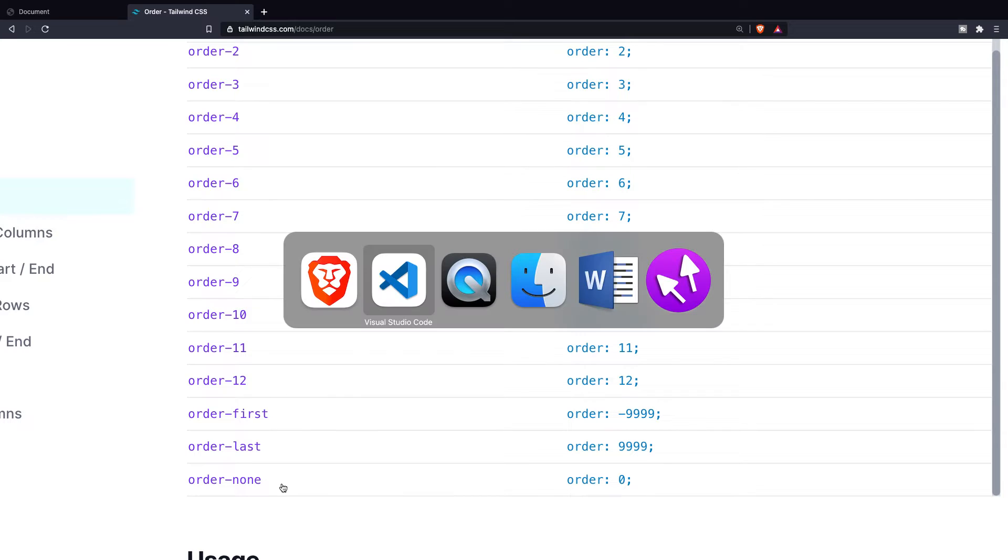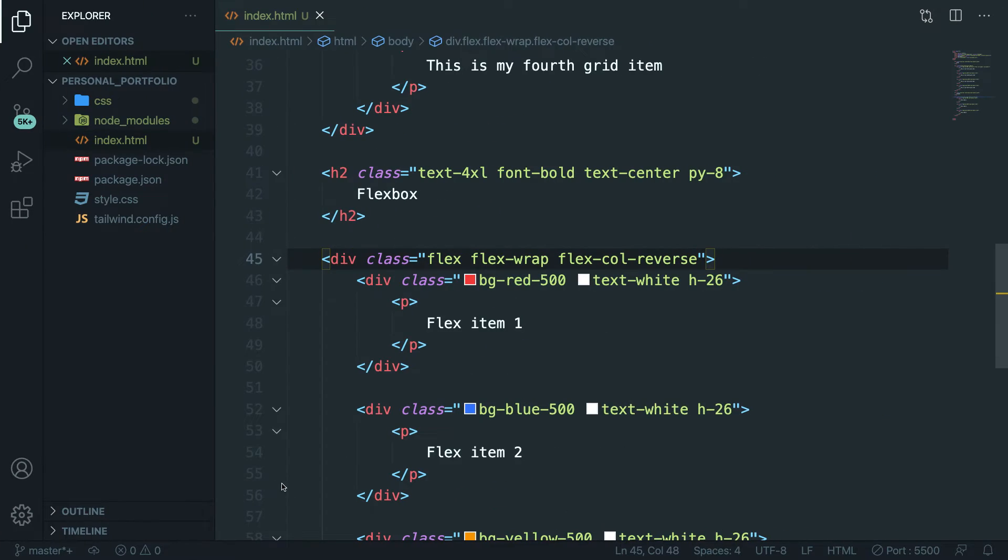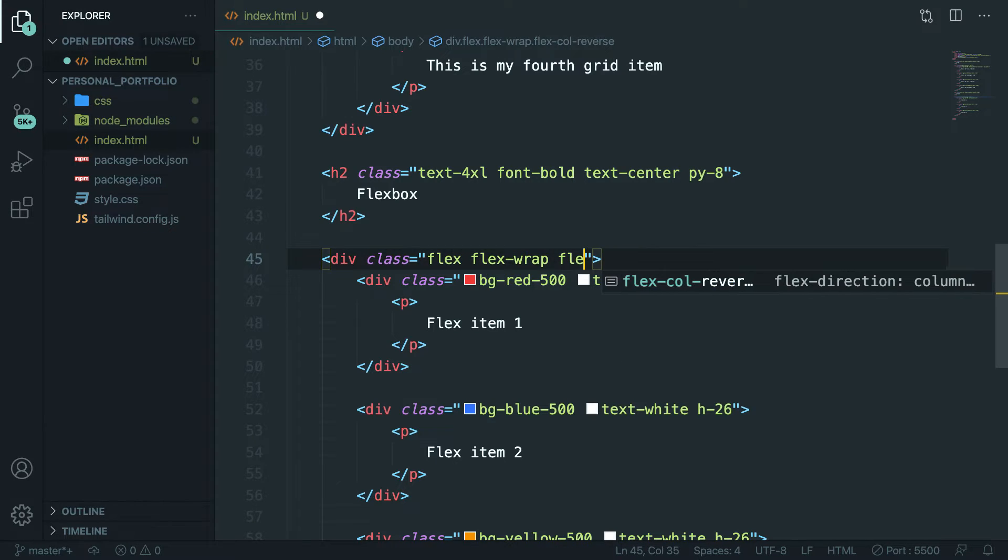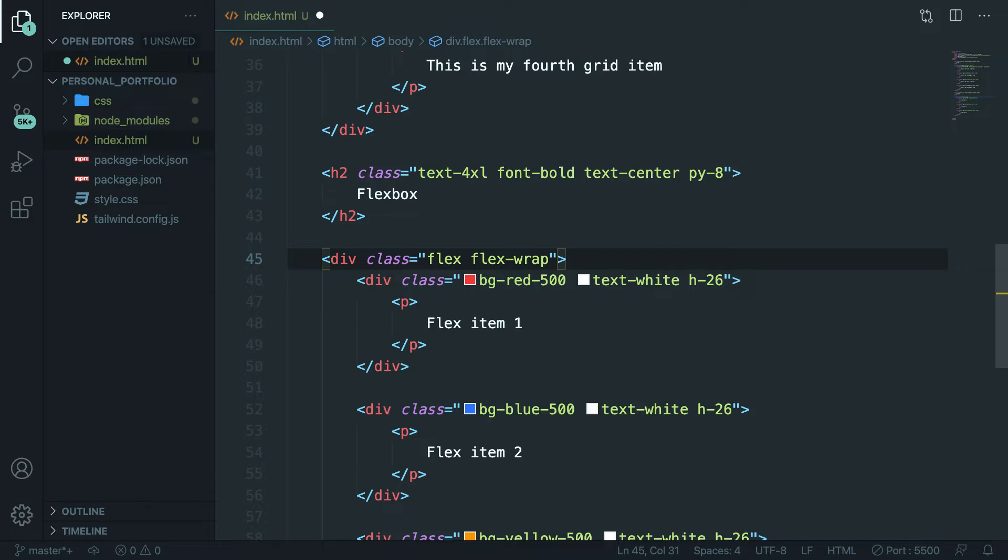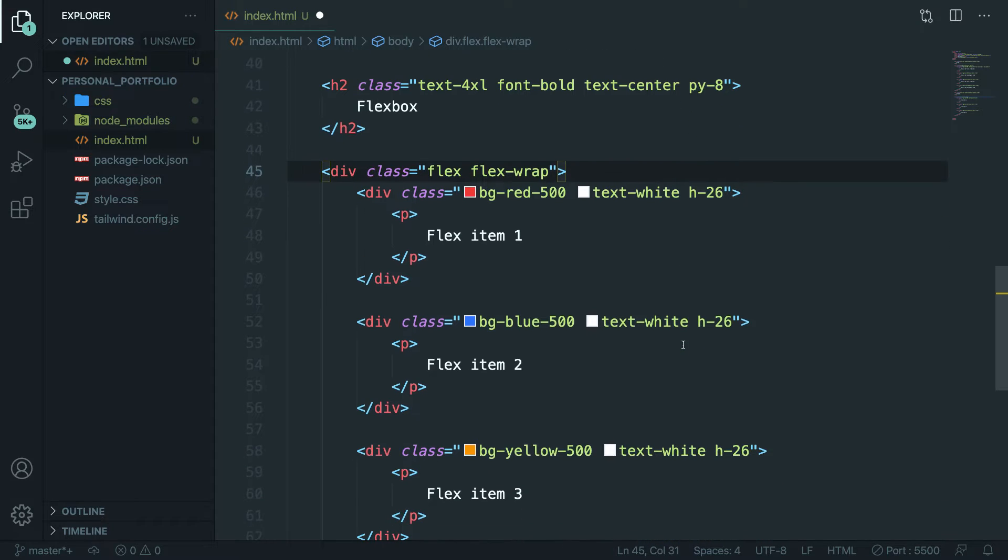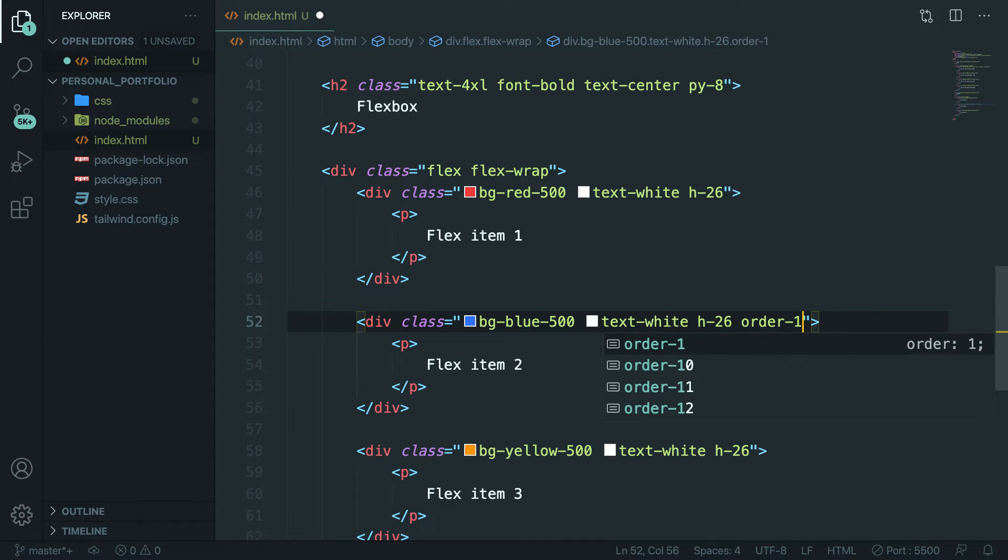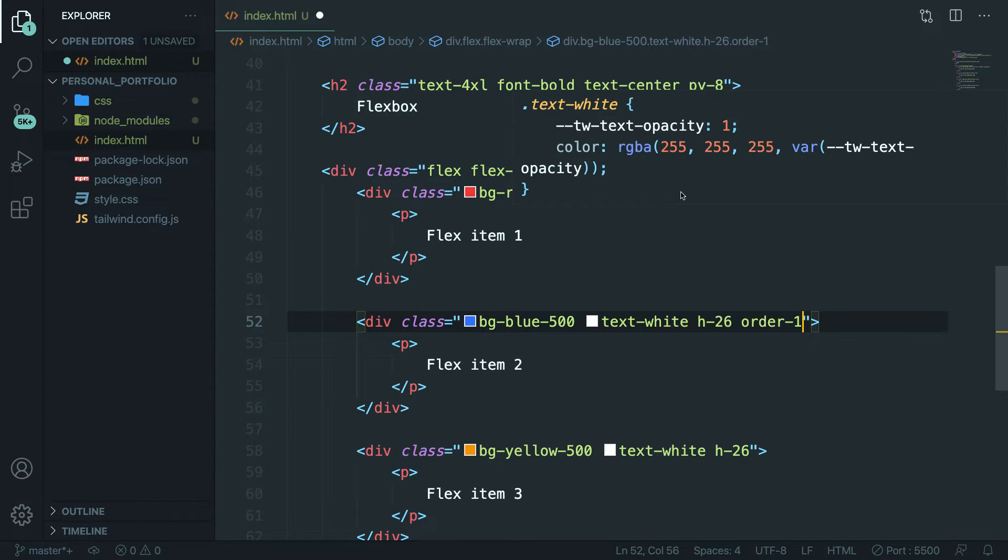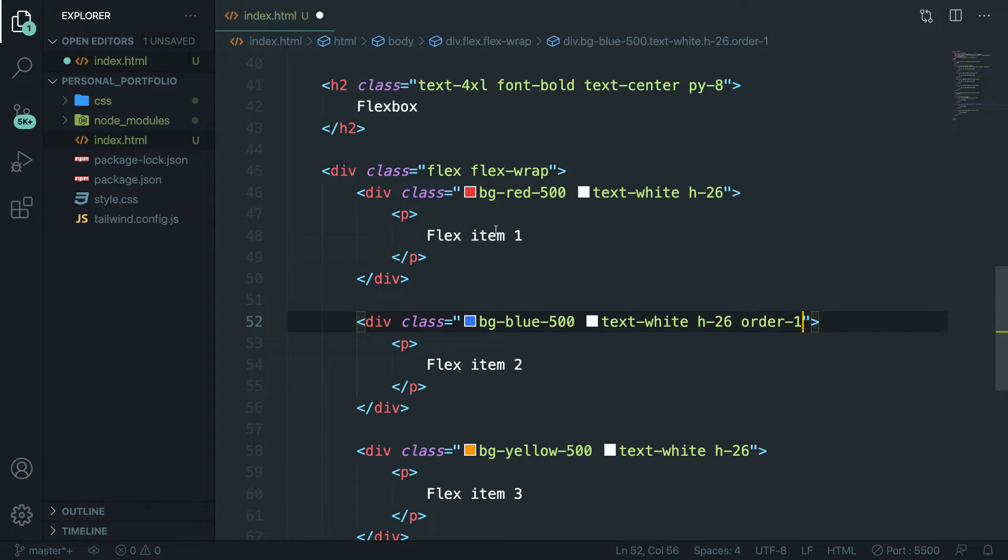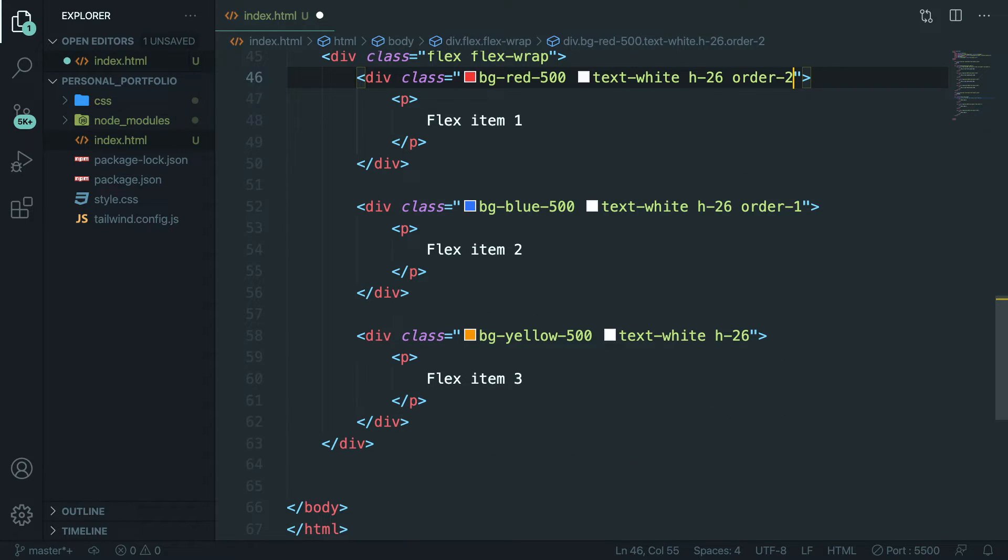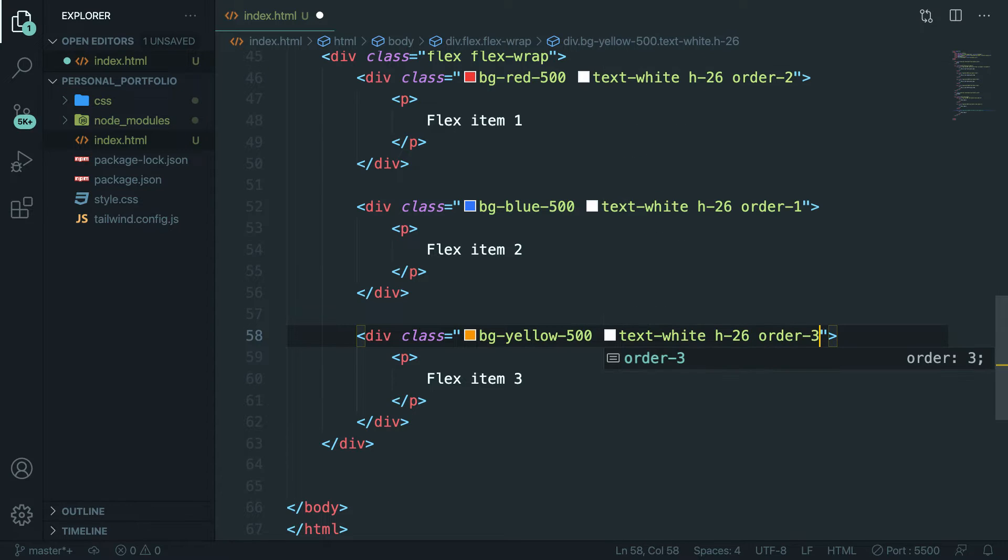Let's navigate back to Visual Studio Code, and before we can apply this to our class we need to remove flex-col-reverse. What we could do next is to basically say that our flex item 2 has an order-1, so it's the first item. Let's say that flex item 1 is order-2, and let's say that the last one is order-3, which it already is.